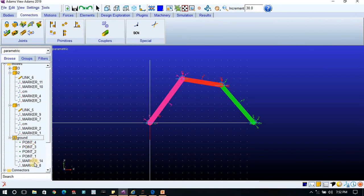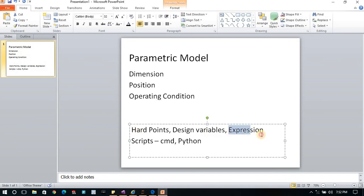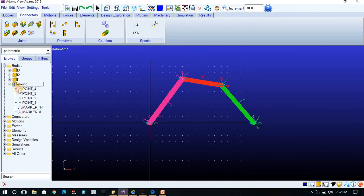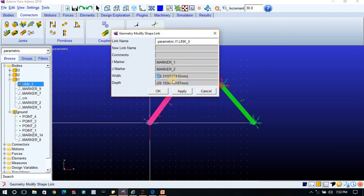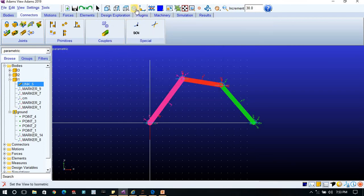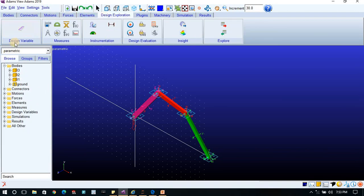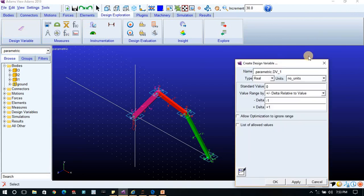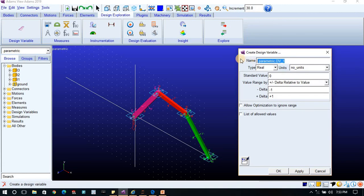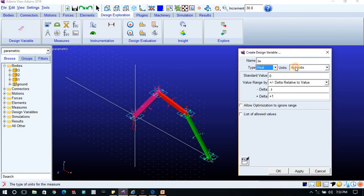Now let me explain design variables. For link one, there is a width and depth dimension. In the Design Exploration section, you will find the Design Variable section. I will create one design variable named LW to represent the width of the link. The type is Real. You can set a value — say 20 — and define a range: minimum 15, maximum 25, or use percentage-based delta.